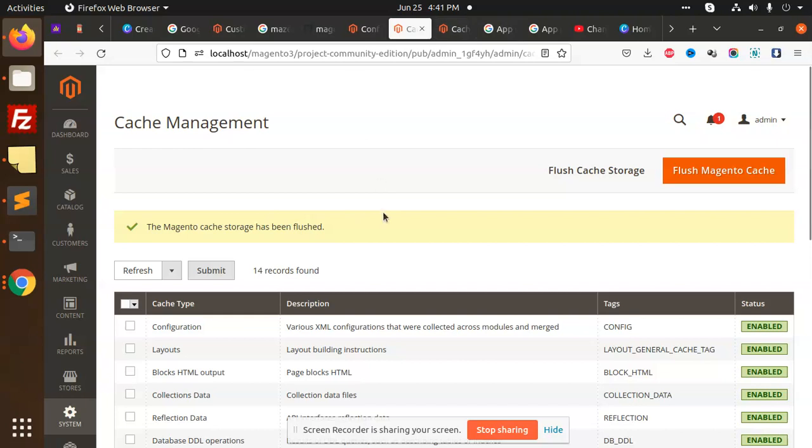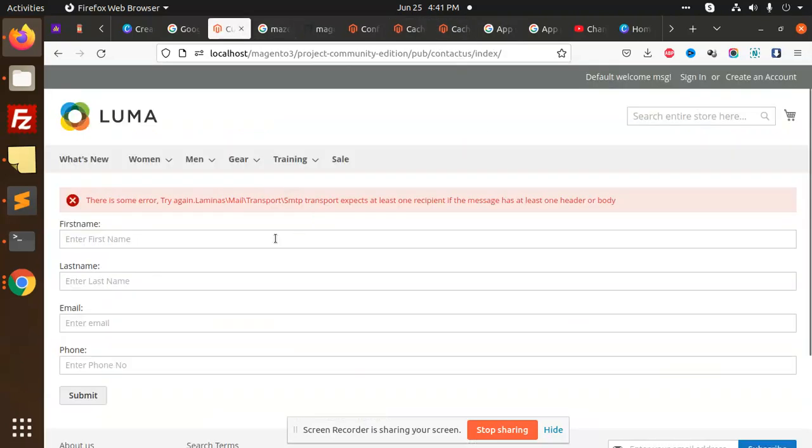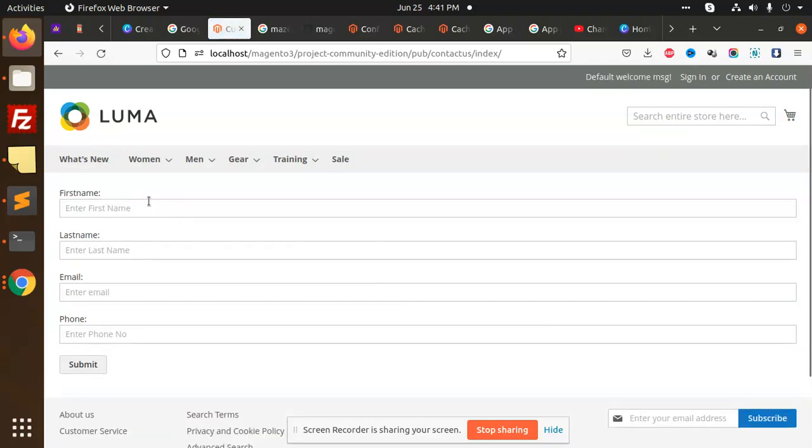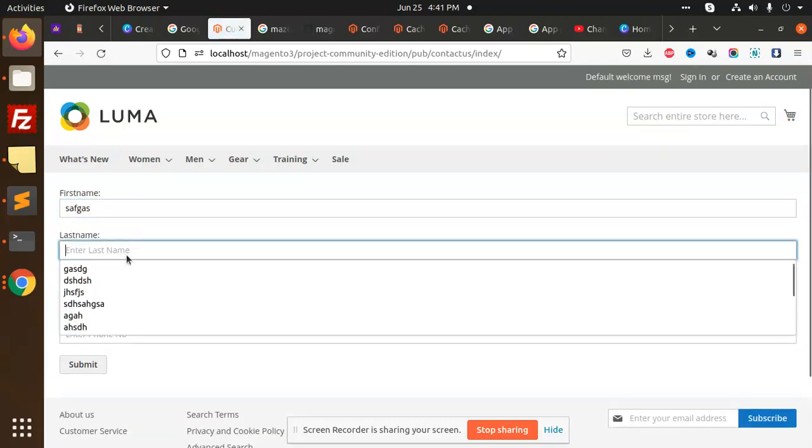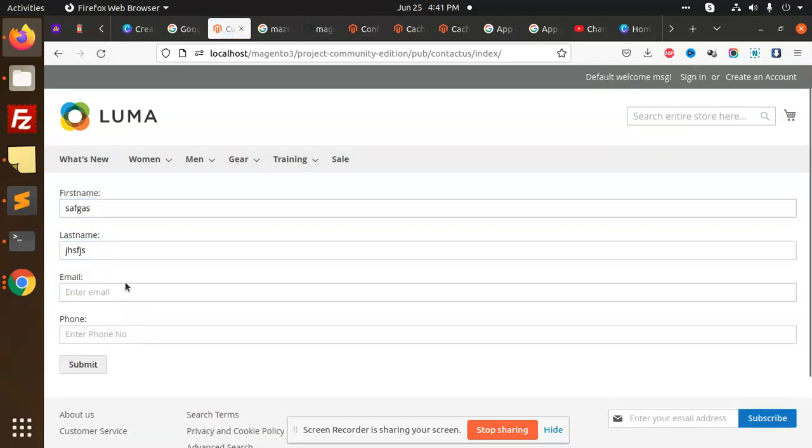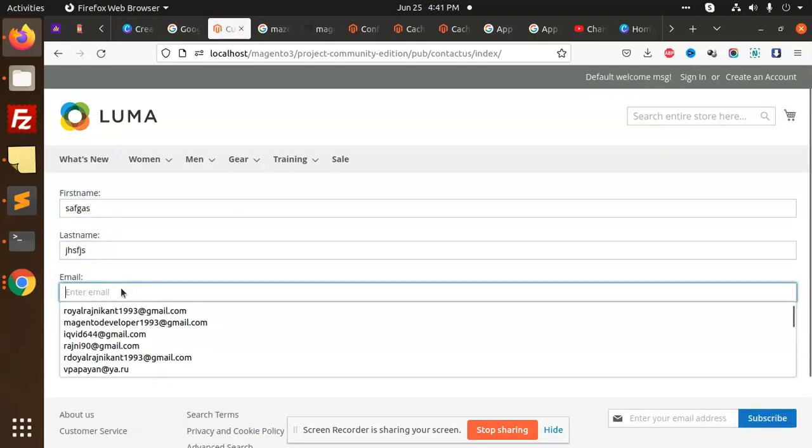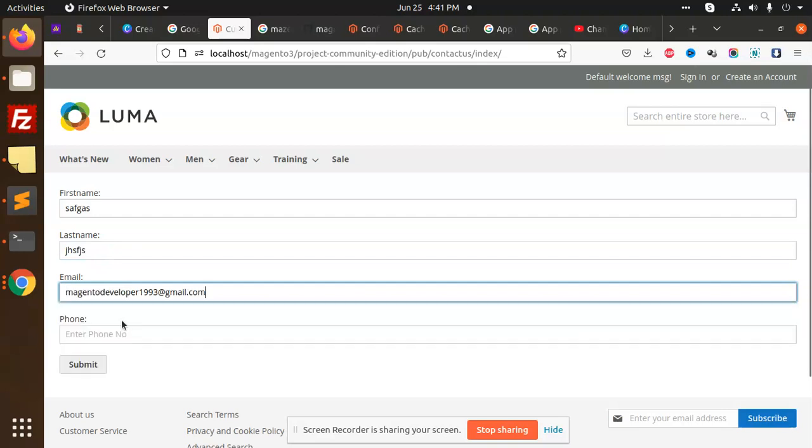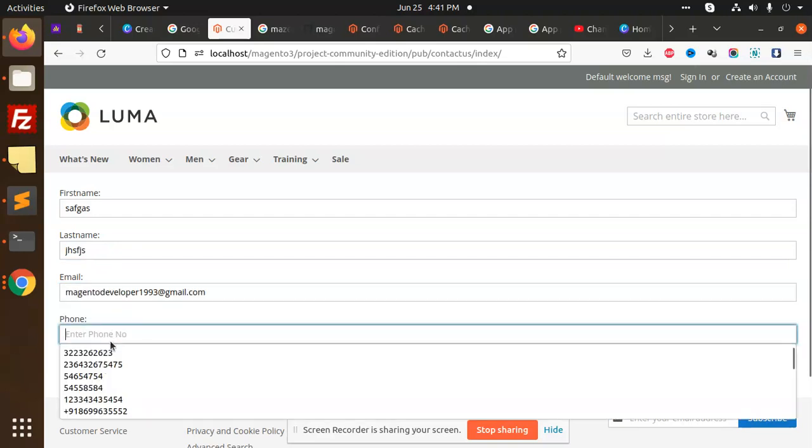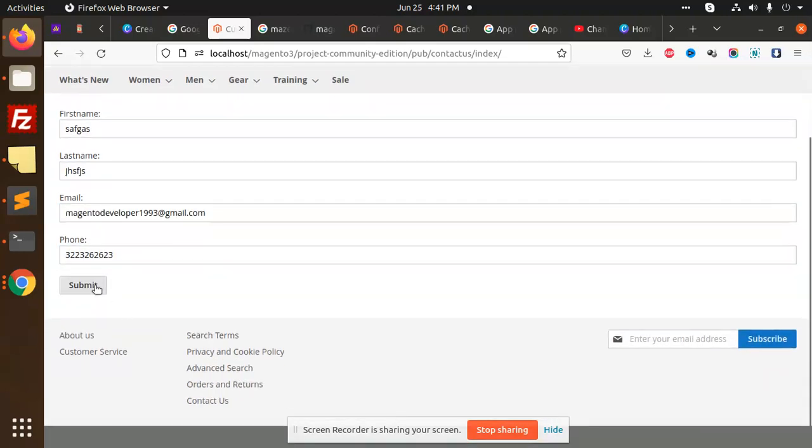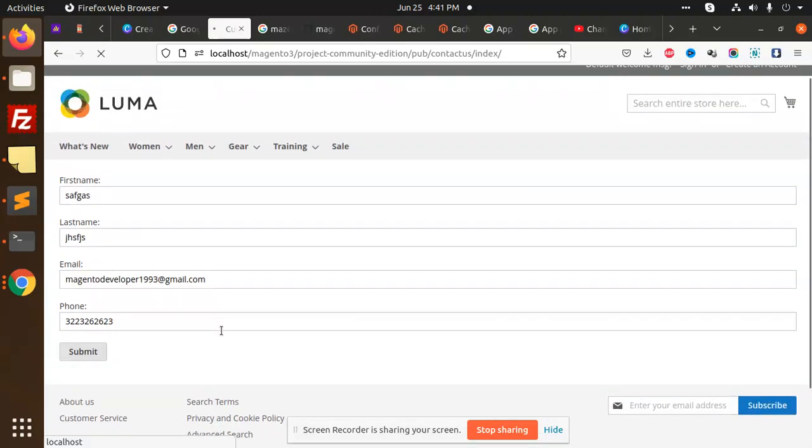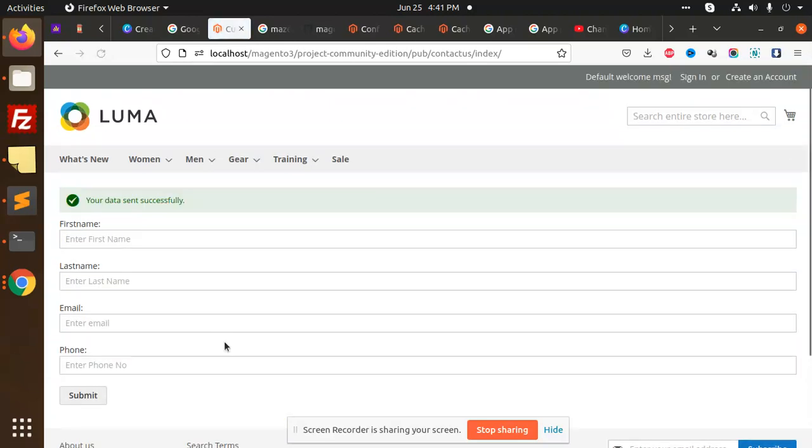So reload this one. I'm going to add this, enter email. I'm going to add my email address here. I'm going to submit this. Your data sent successfully. Previously showing the error, the recipient has some issue. So now data is sent. Now we are going to check the emails to all of them.